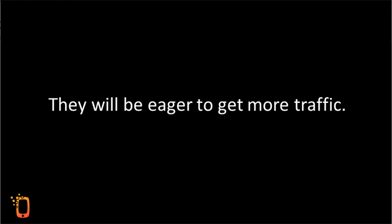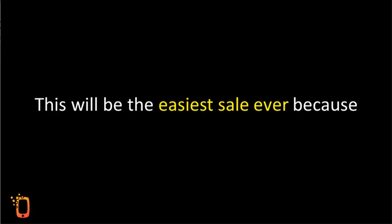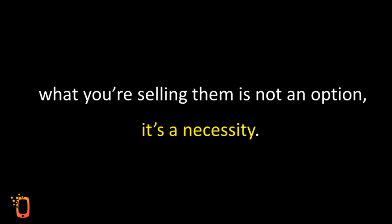They'll be eager to get more traffic. This will be the easiest sale ever because what you're selling them is not an option. It's a necessity.